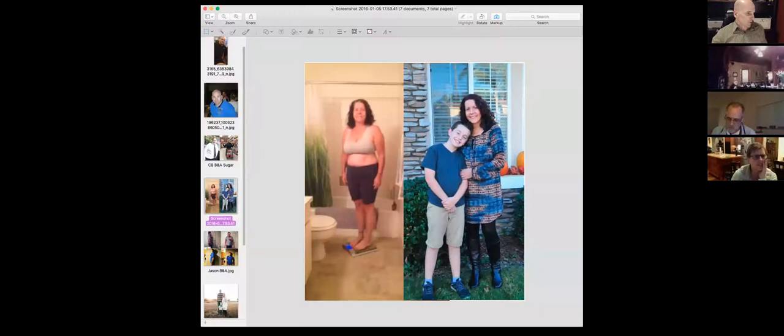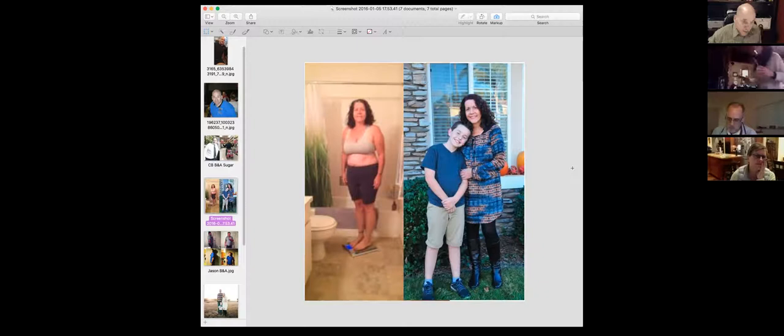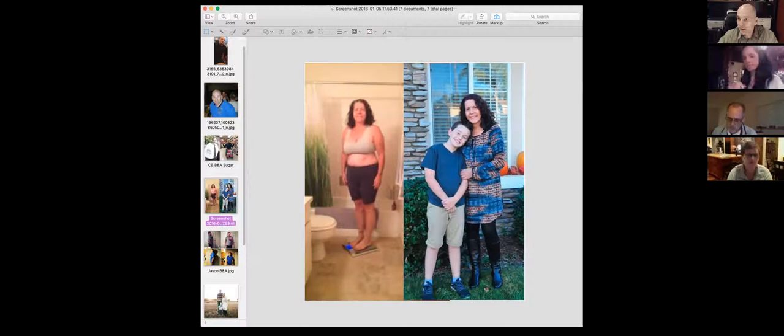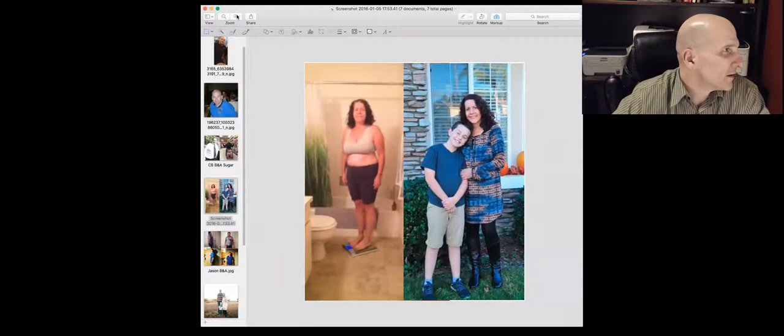So anyhow, that's my story, and without further ado, I'm gonna bring on Debbie. I have a before and after picture of Debbie that I wanna show you guys. Here's Debbie. So Debbie, go ahead and unmute yourself, and let's have a little bit of a conversation here about your journey.